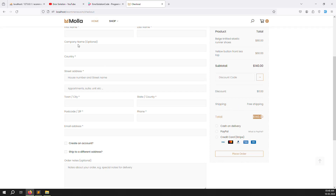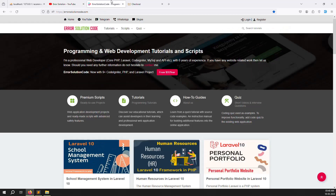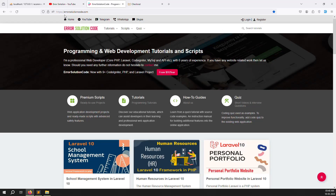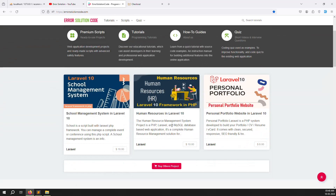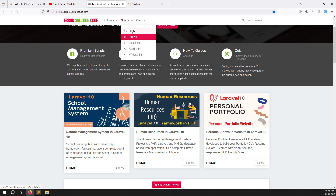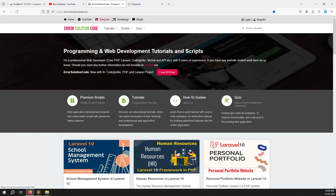Let's start with the shipping charge. If you are new to this channel or series, please subscribe and press the bell icon so you always get notifications when we upload new content. If you want to buy any script we've built on YouTube, go to our official website errsolutioncode.com. For freelance development work, contact us via Telegram, WhatsApp, or Skype — I prefer Skype.